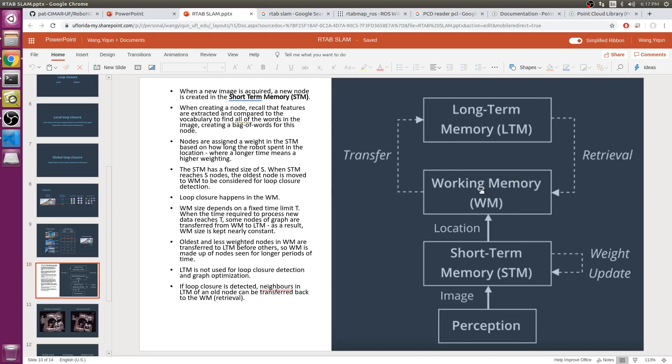The working memory size depends on a fixed time limit T. When the time required to process new data reaches T, some nodes of the graph are transferred from working memory to long-term memory. As a result, the working memory size is kept constant. Oldest and less weighted nodes in working memory are transferred to long-term memory before others. So working memory is made up of nodes seen for longer periods of time.